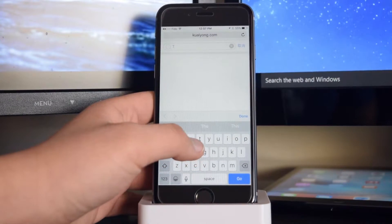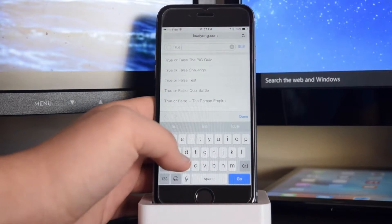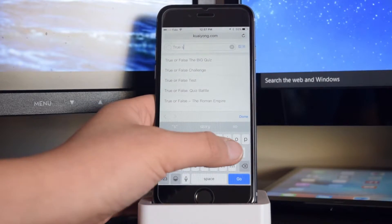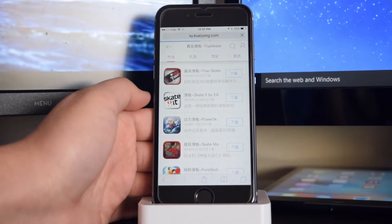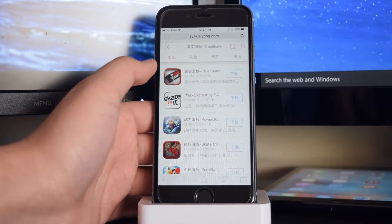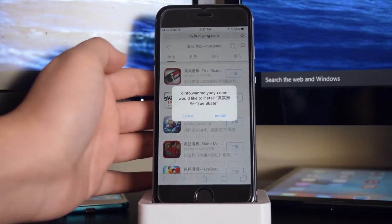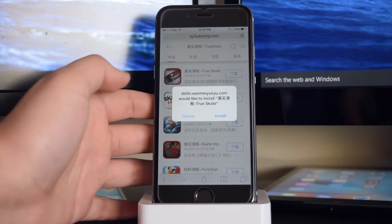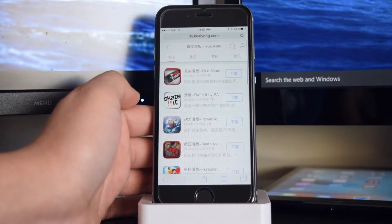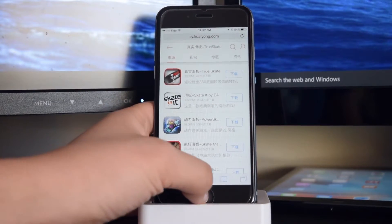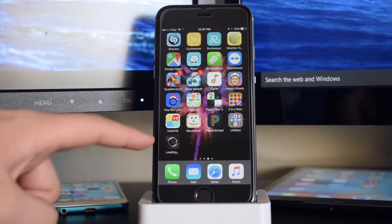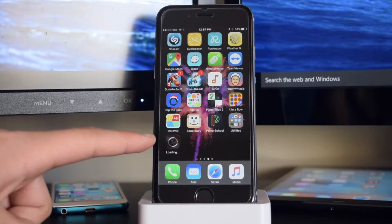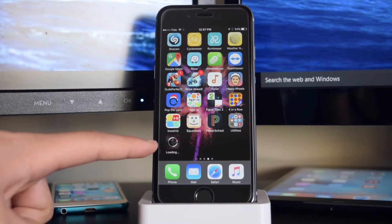So we'll try True Skate. Here it is. Now we're going to tap on this blue button right here, you want to tap on install. Now you want to head to your home screen, and here it is — True Skate is loading on my home page.